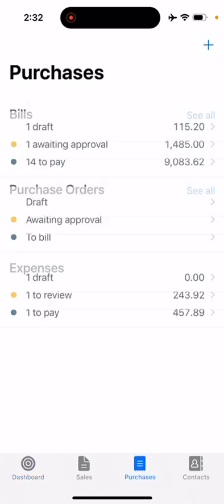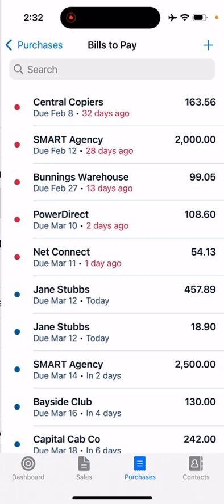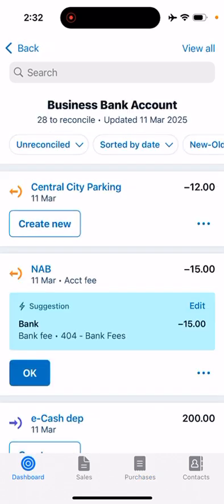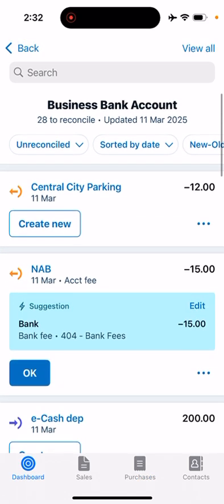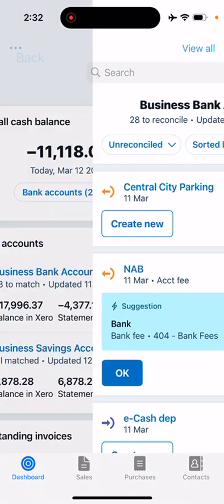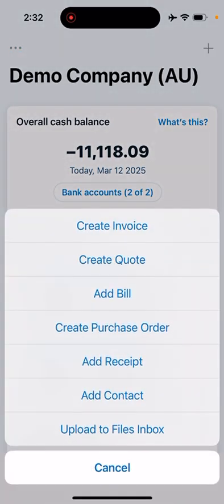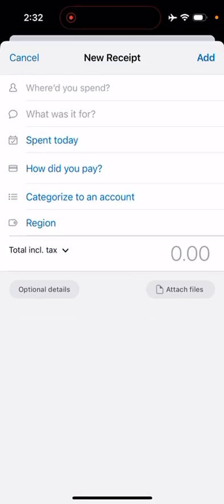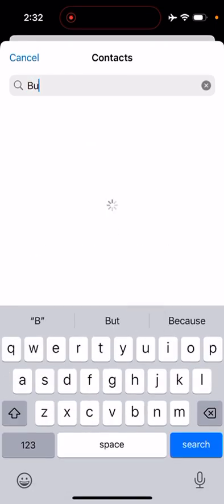If you go to purchases, you should be able to see it waiting to pay, which in the desktop version is your bills to pay. Let's go back to the dashboard and then we'll go plus and then add receipt, which looks exactly the same as add bill.